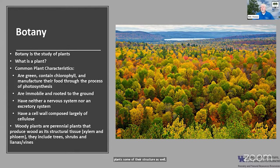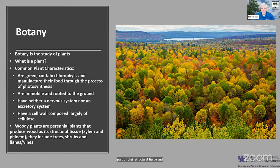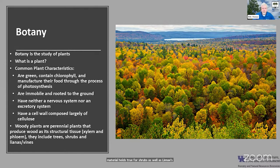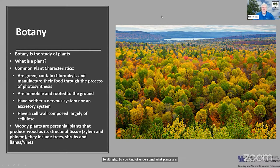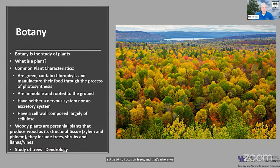When we think about woody plants, these are plants that are more perennial — they live year after year and produce wood as part of their structural tissue. This holds true for shrubs as well as lianas or vines. Woody plants are just one segment of plants overall. Now we understand what woody plants are — so let's dig a little bit deeper and think about trees, and that brings us to dendrology.